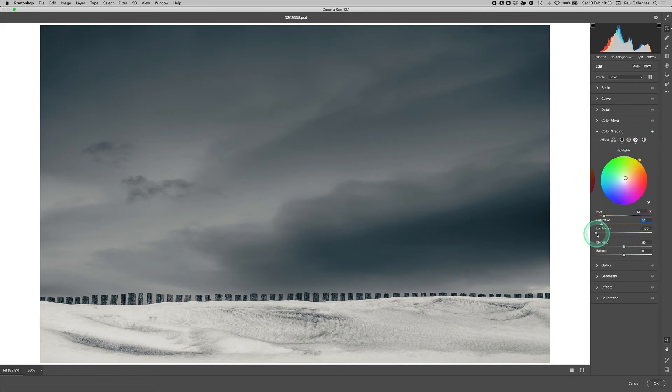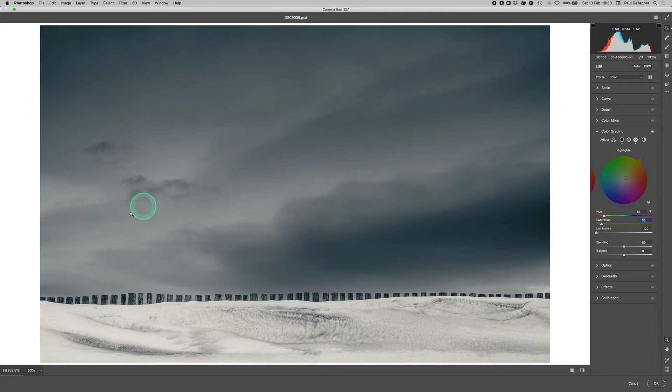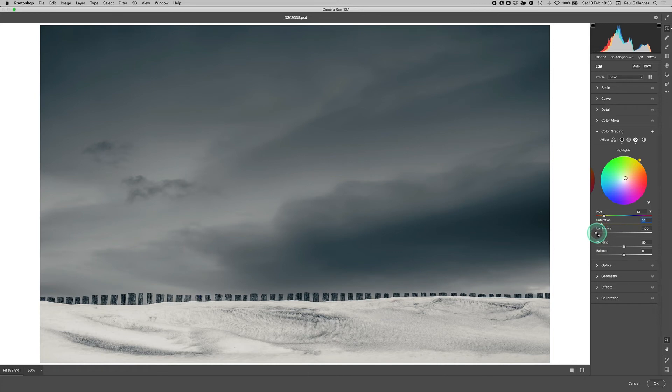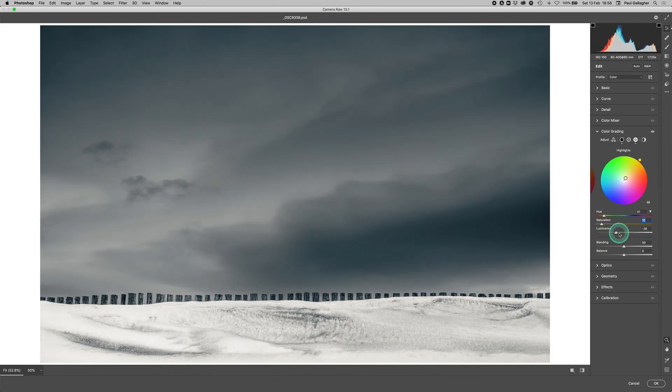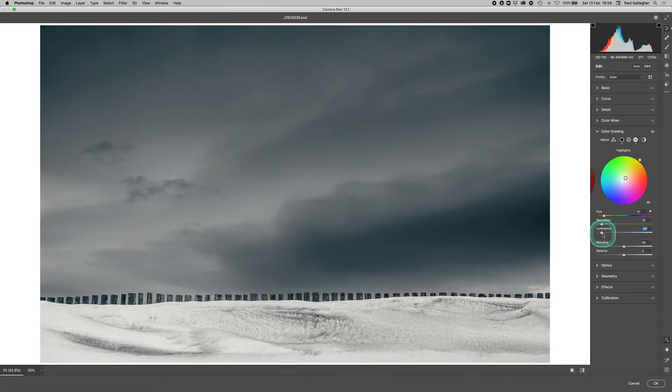Effectively, what luminance does is we're in the highlights still, so what luminance will do here is it will brighten the areas of the image that contain our particular yellow, the yellow we chose. So we get all the luminance there and go right the way across, so we can push it. We can see the snow in the foreground getting brighter. I will leave that where it is in the middle for now.